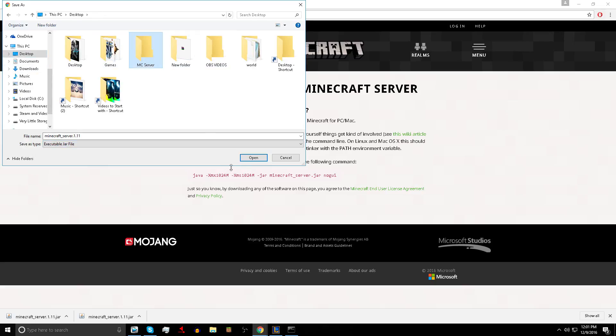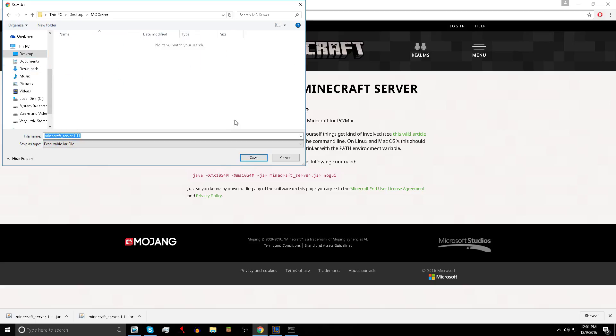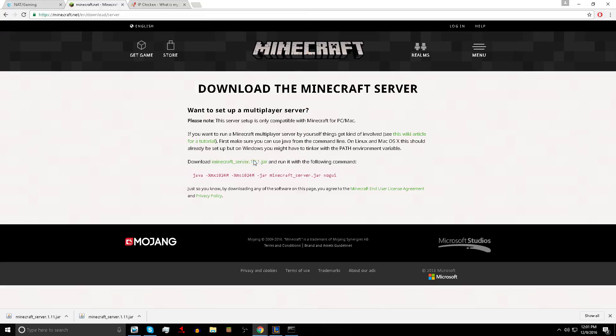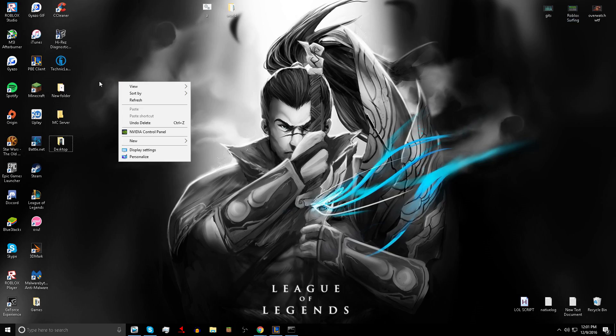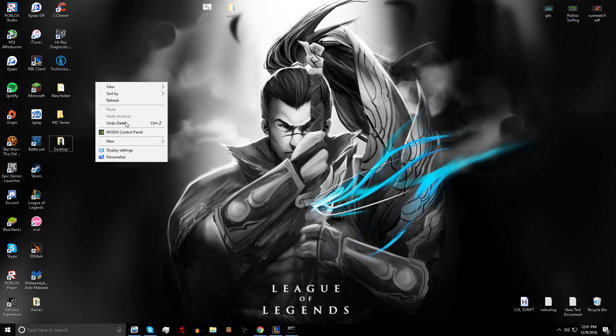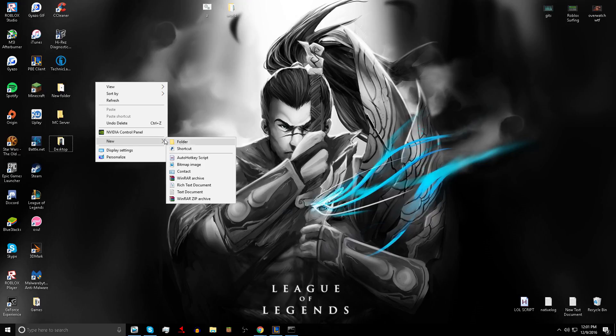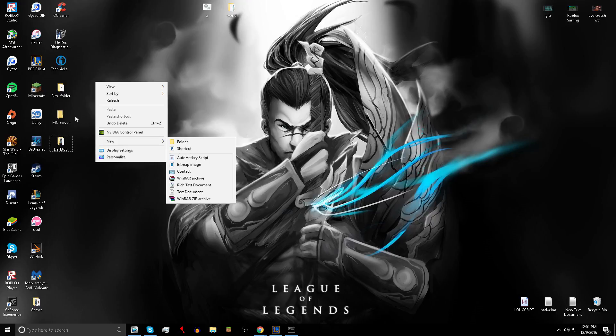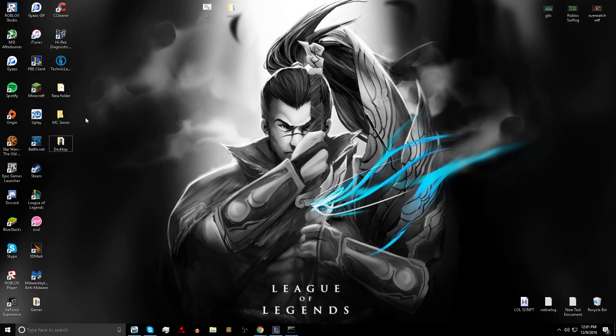I already have it set up. If you guys want a server, just go to your desktop, hit new folder, and type in minecraft server. That's how you set up a folder for it.